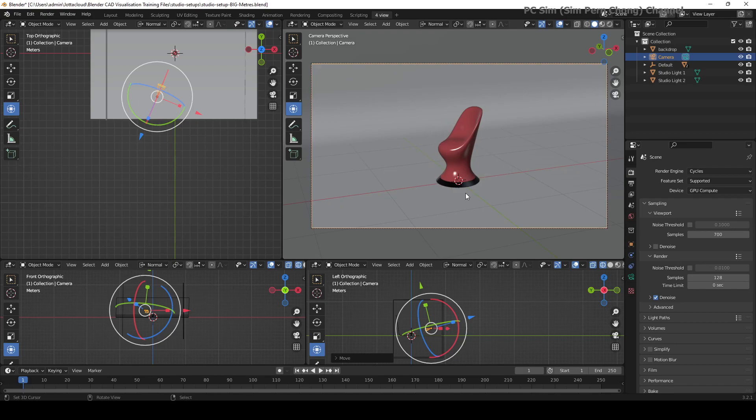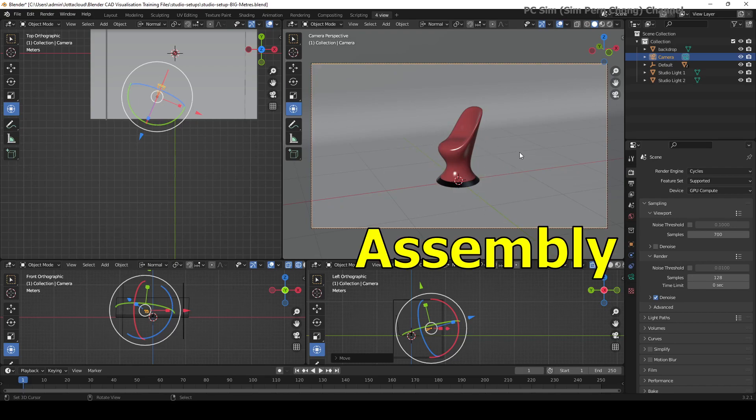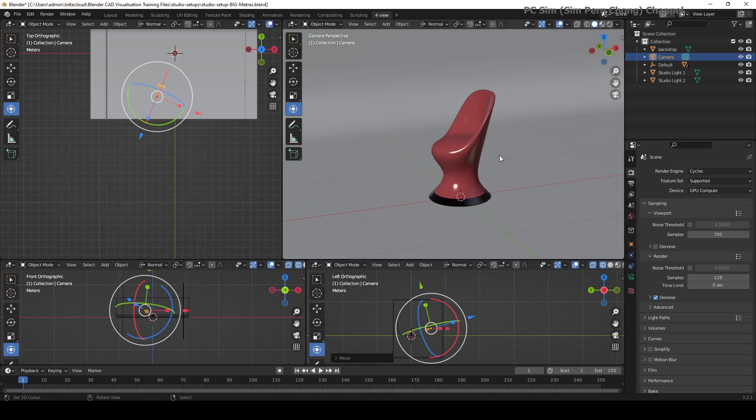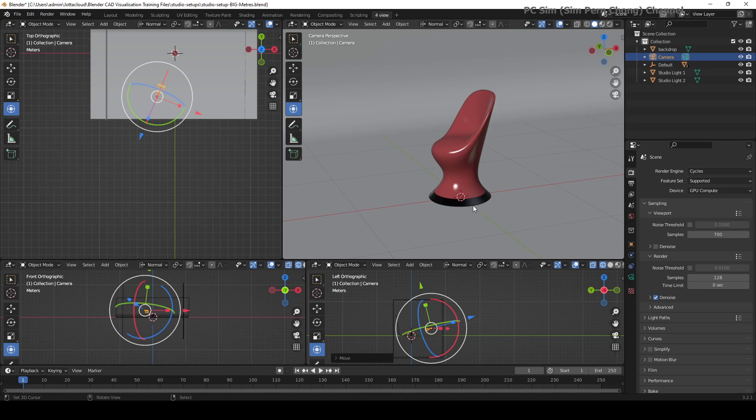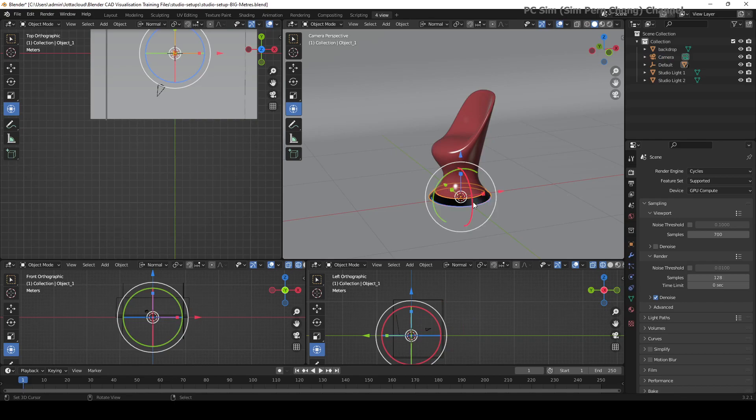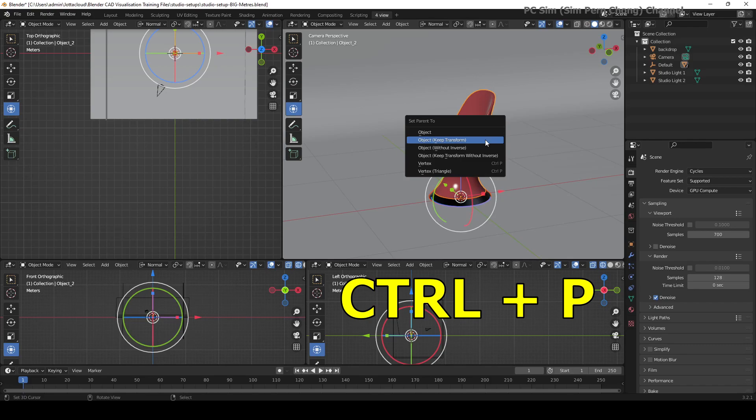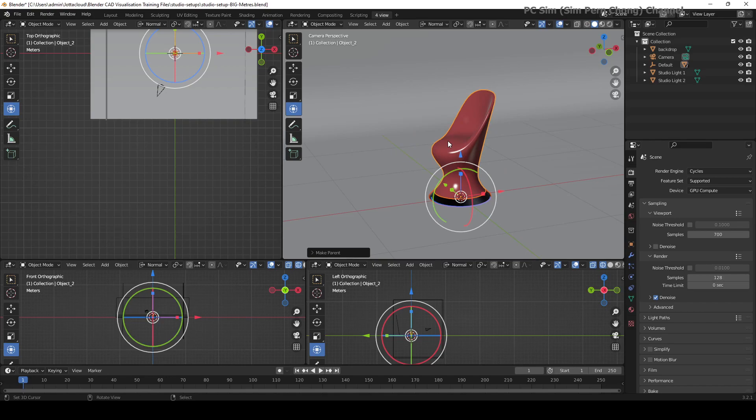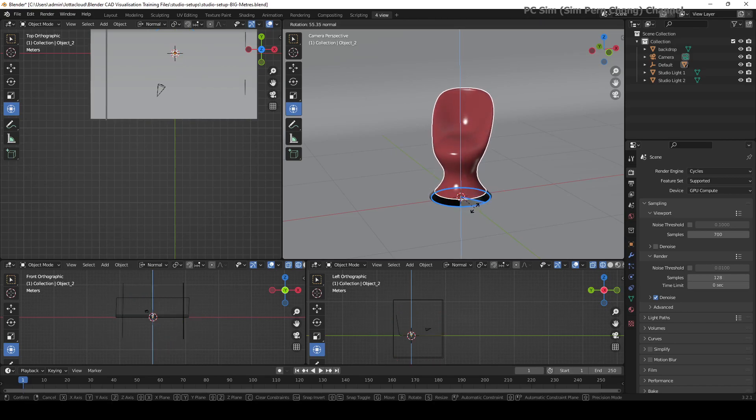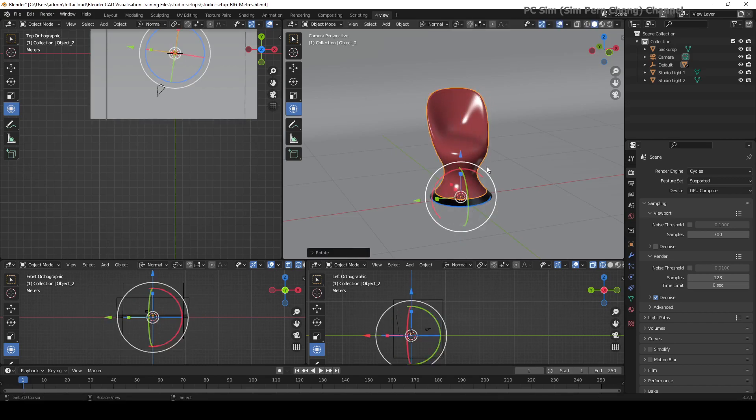If I want to connect this assembly to the model, what I can do is use the parent-child system within Blender to set the hierarchy. To do that, you select the child object and press the shift key, and then the last object to be selected would be the parent object. Press shift, then ctrl+P and set parent to object, keep transformed.